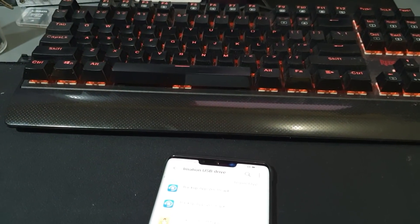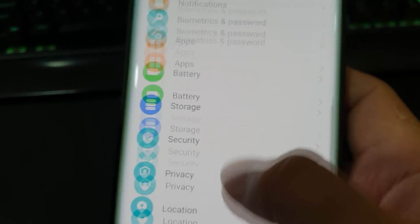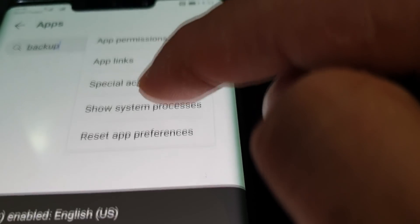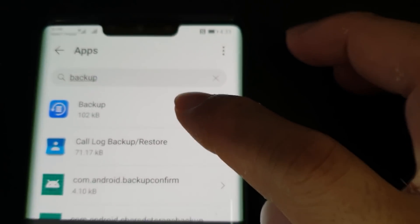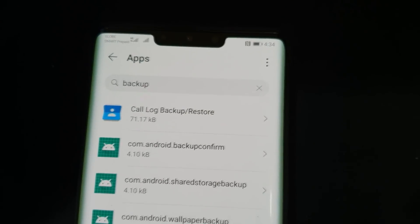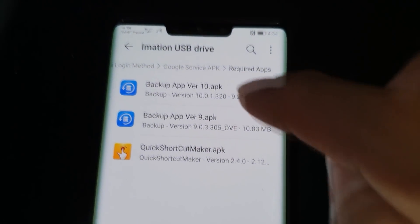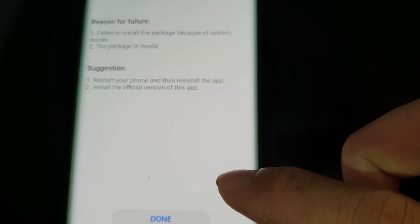Now we need to uninstall the current backup app on the phone. Go to Apps, then Apps again, and search for 'Backup.' Make sure you select to show system processes so it appears on the list. Force stop and uninstall it. Then go back to your files and install the version 10 backup file from the required apps folder — same thing, just Allow Install and done.